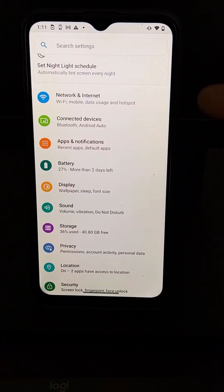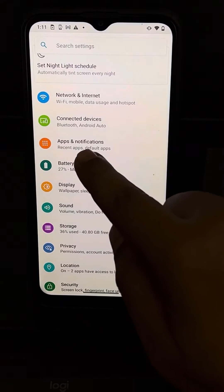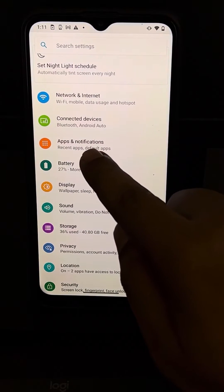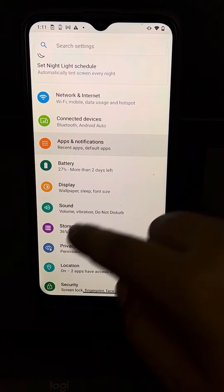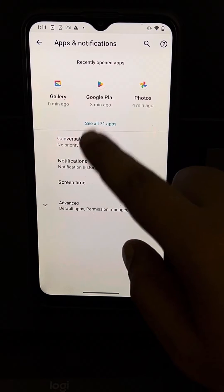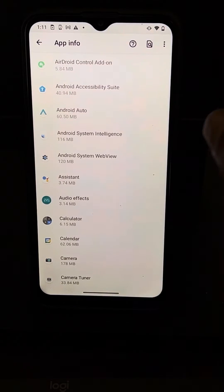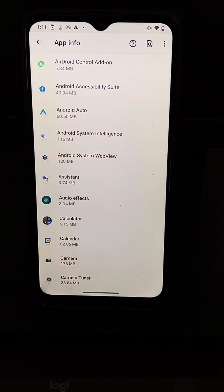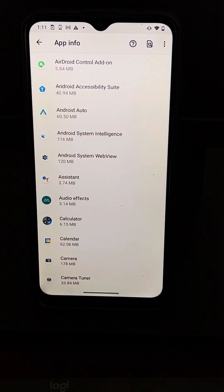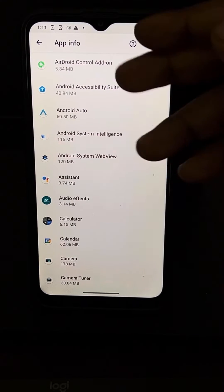In my phone, it's in Apps and Notifications. When I tap this, the list of all apps is there. In your phone, just find the list of all apps where they're all listed.